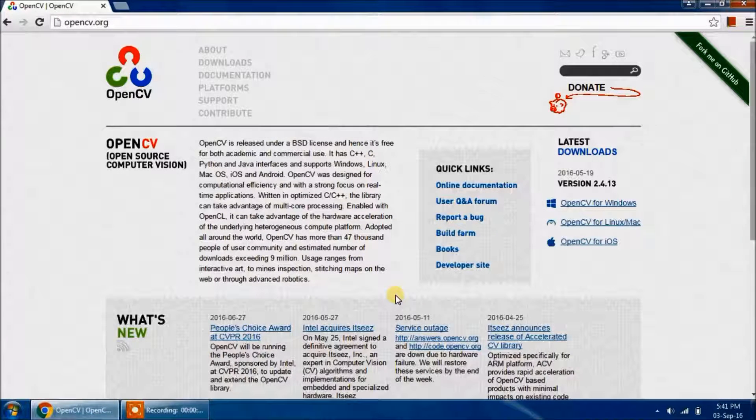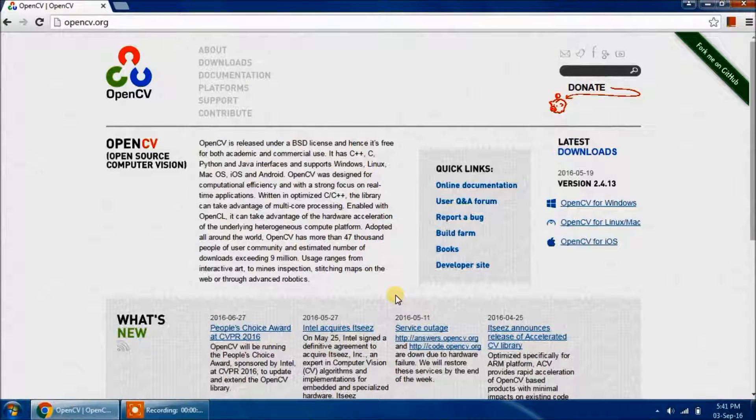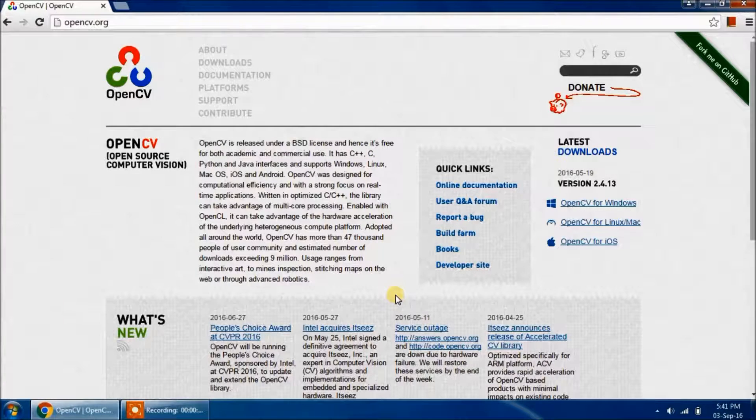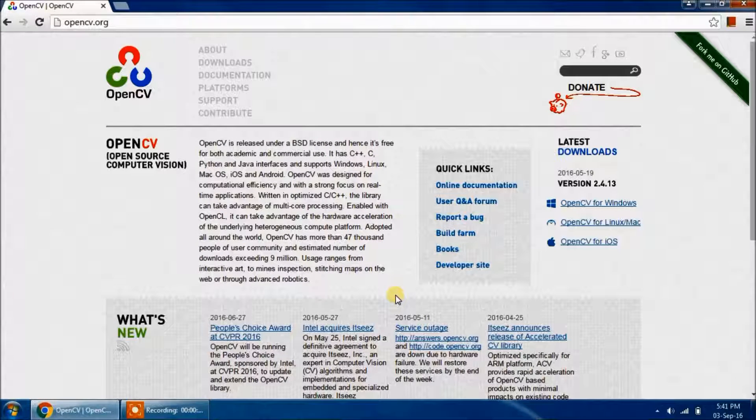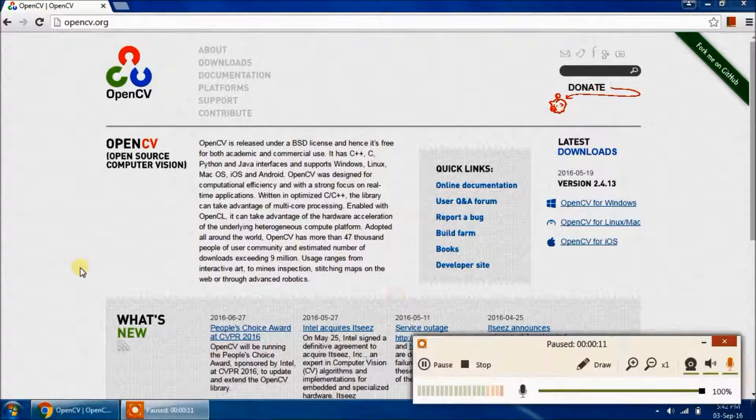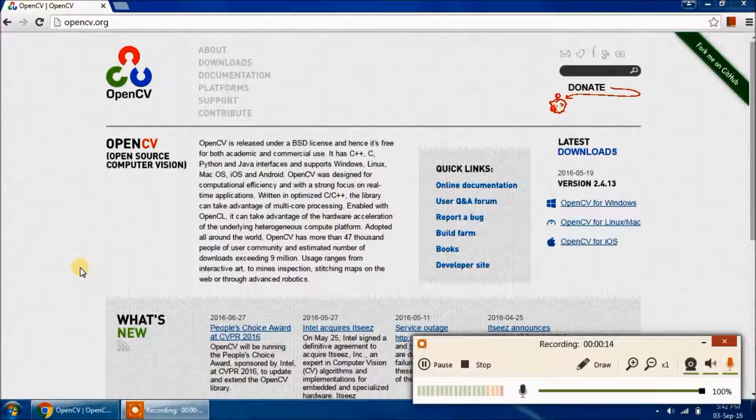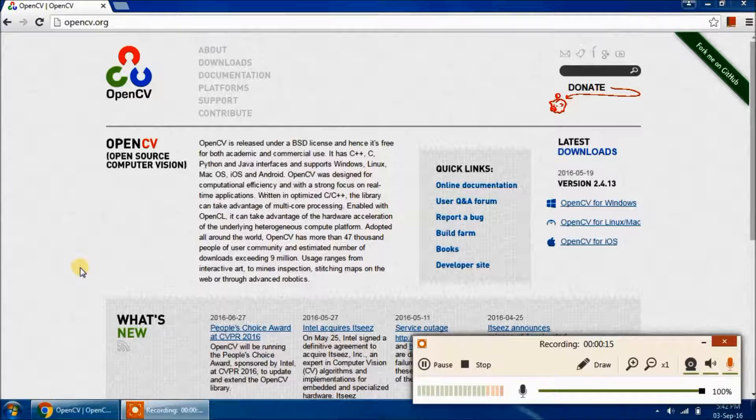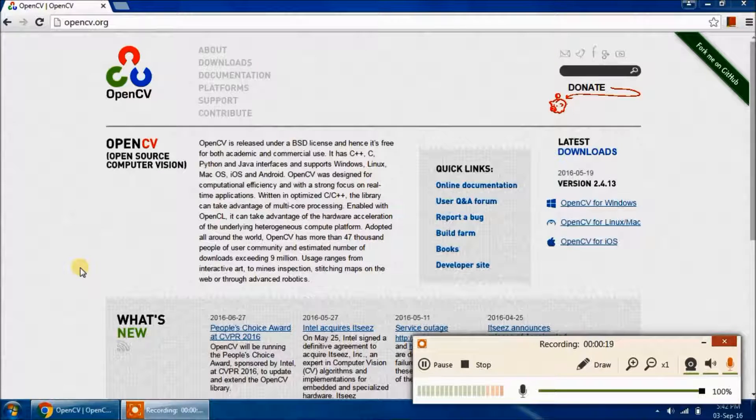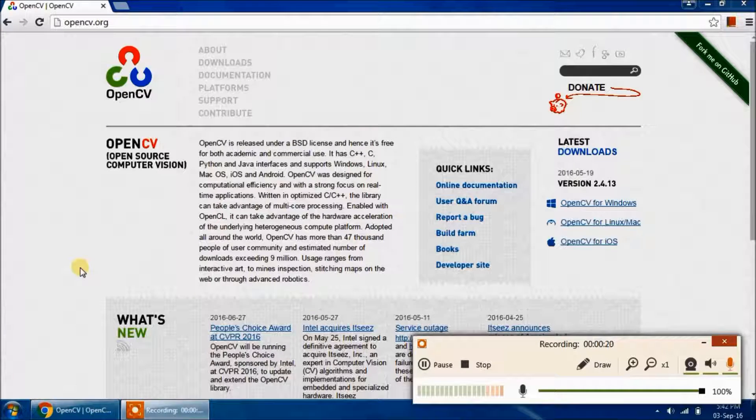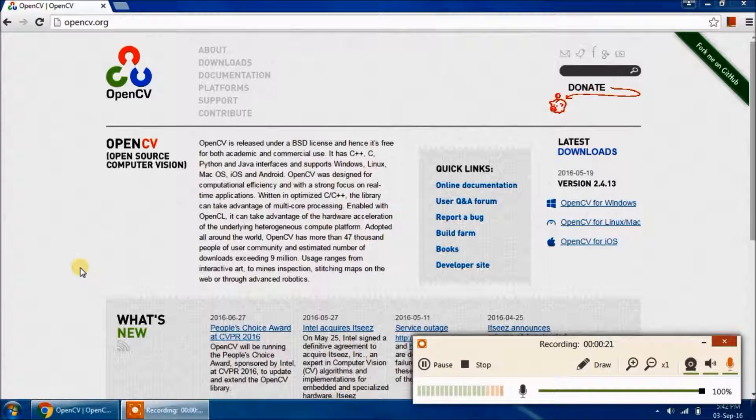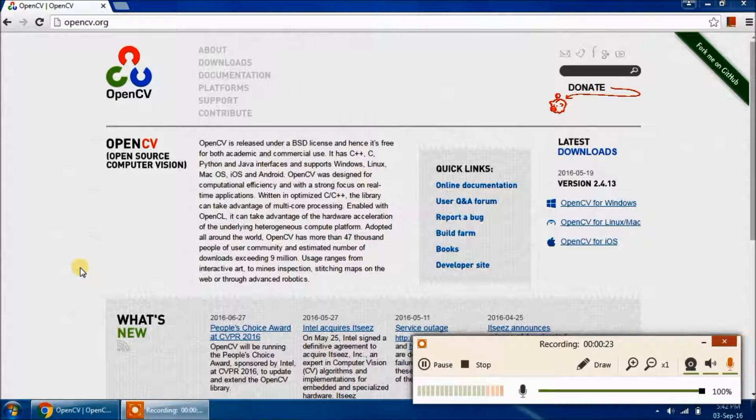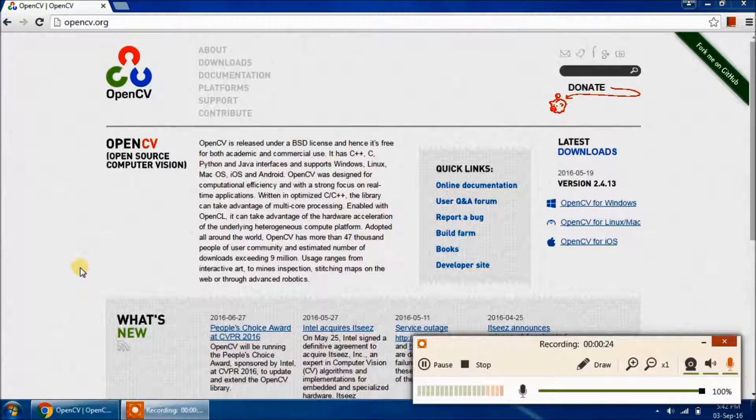Hi there, this is Shubham Mithal. Welcome to the first video of OpenCV Python tutorial. In this video, we will get started with images. We will load an image, display it, as well as save it back to the PC. So let's get started.